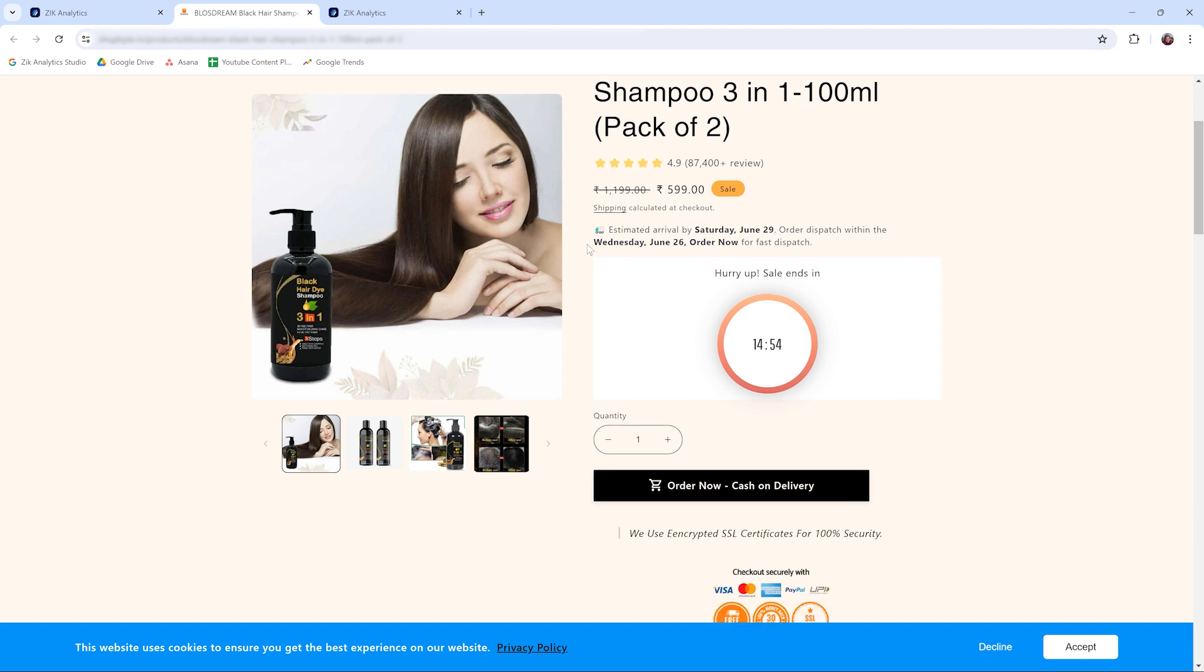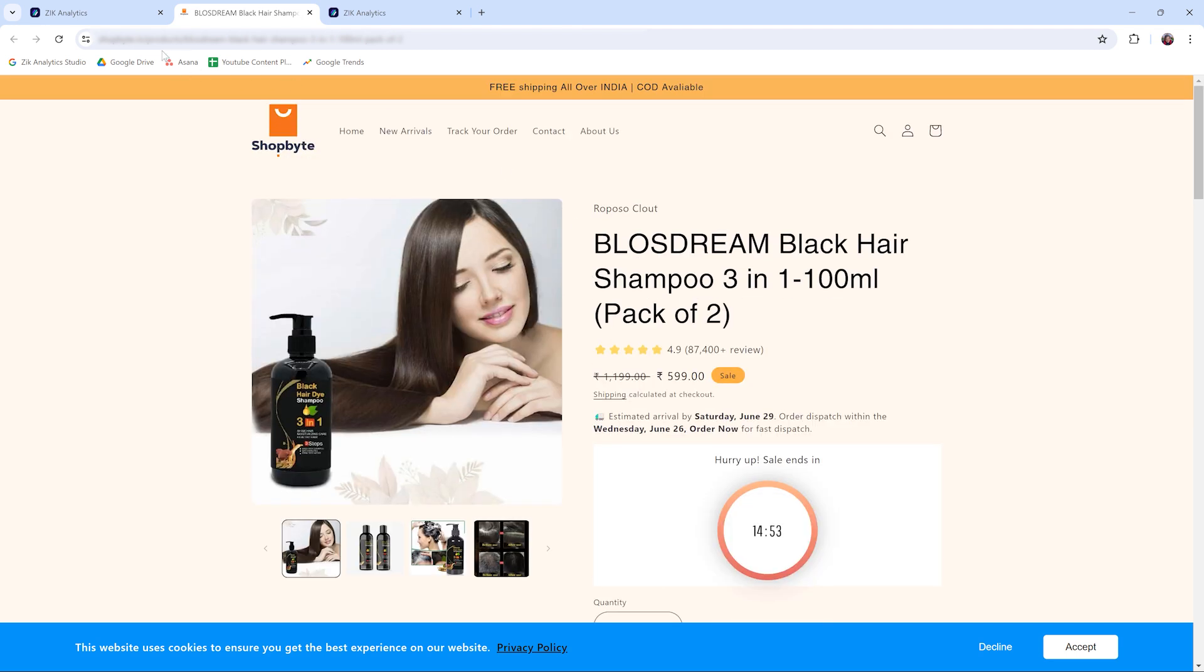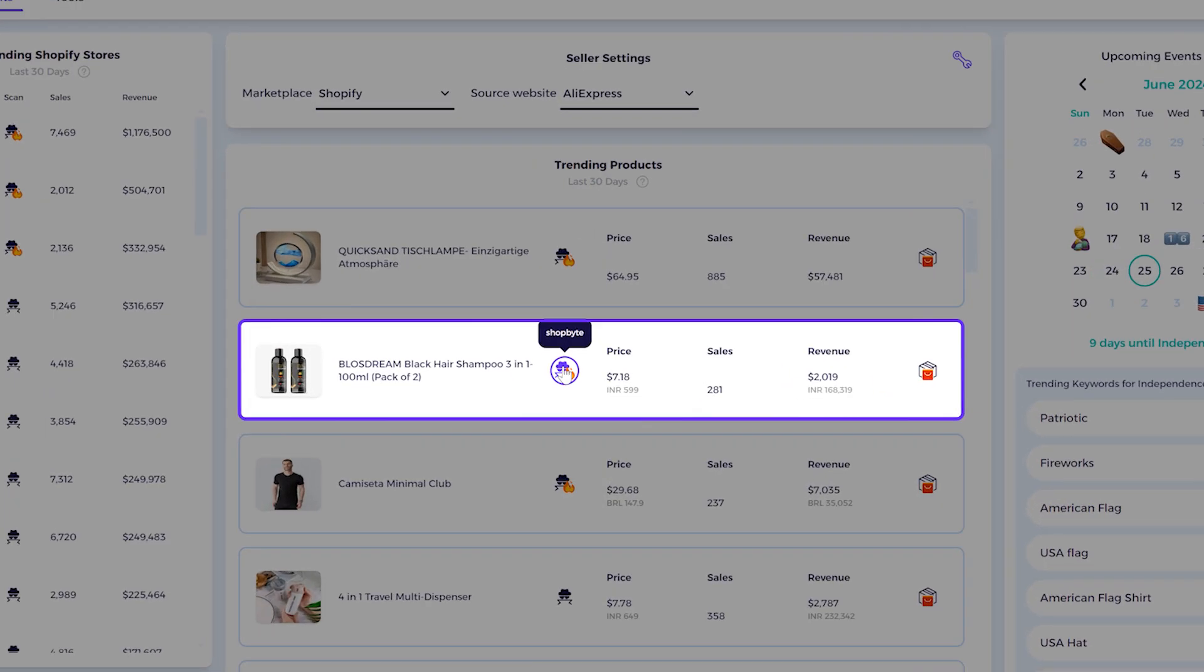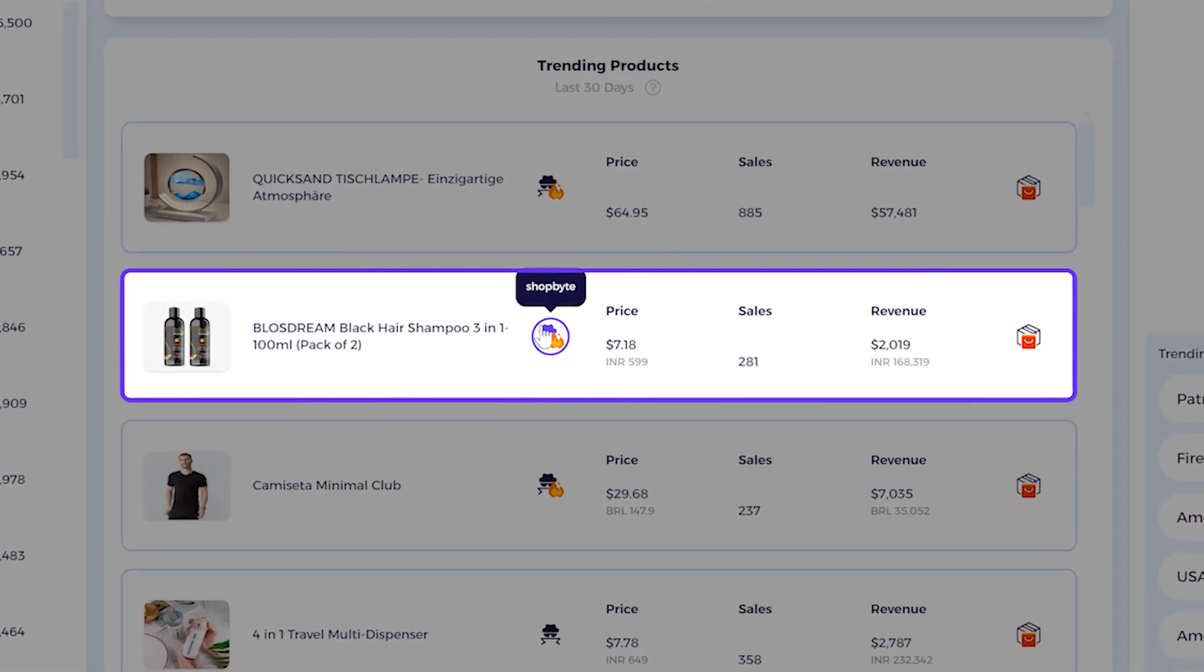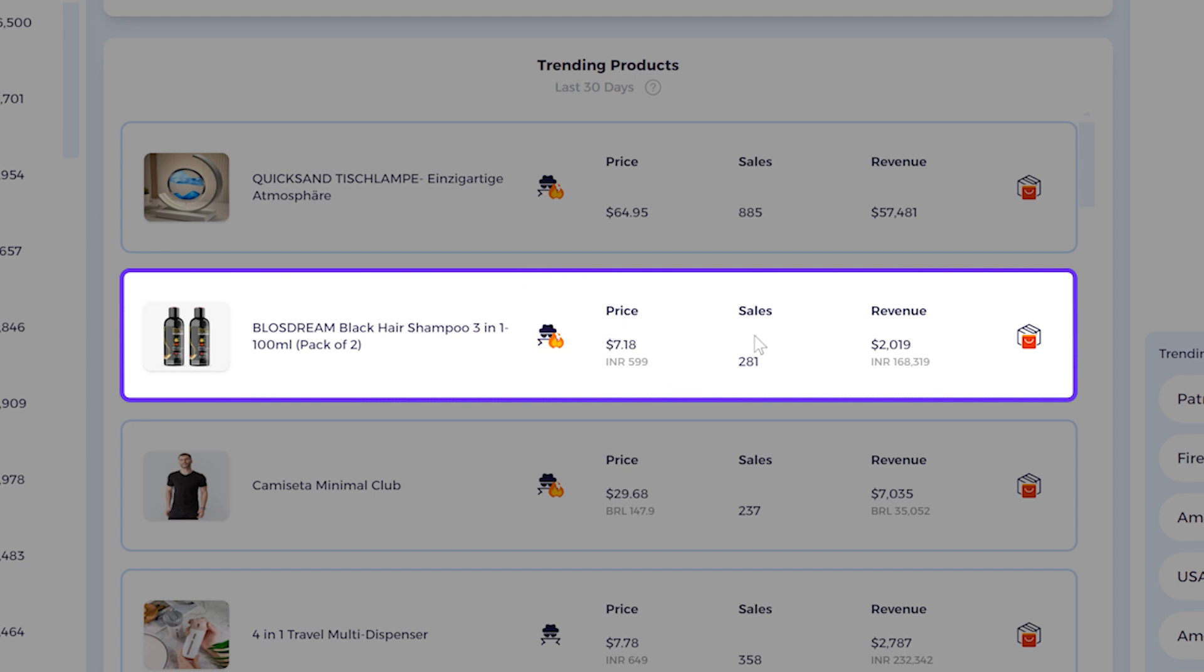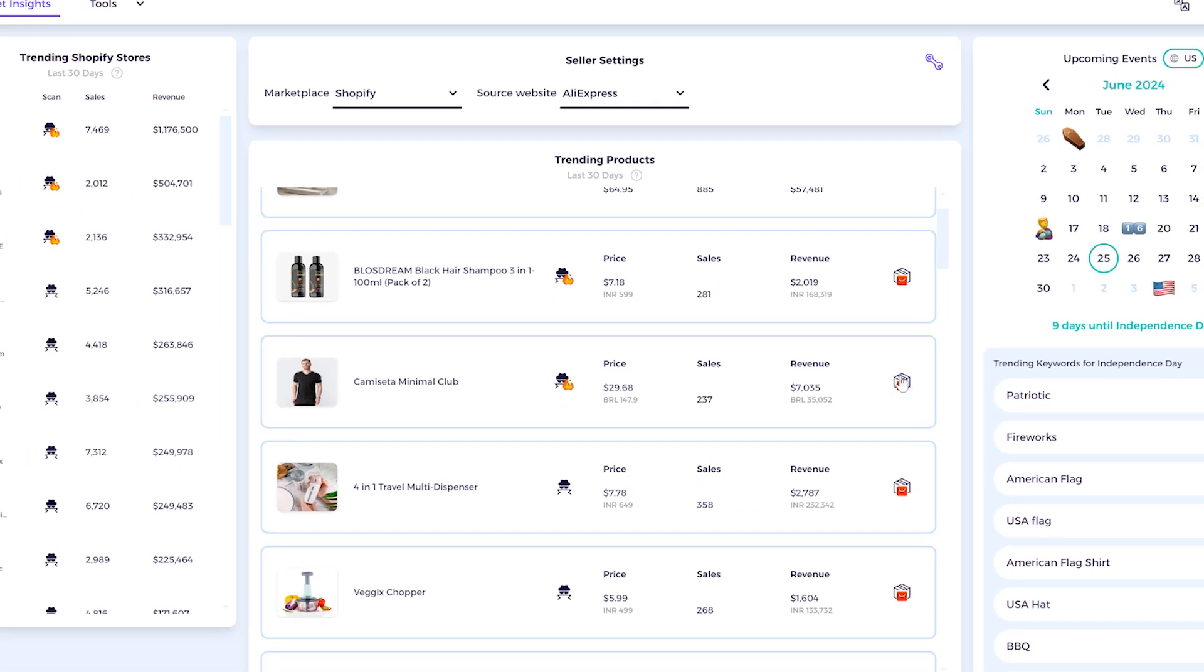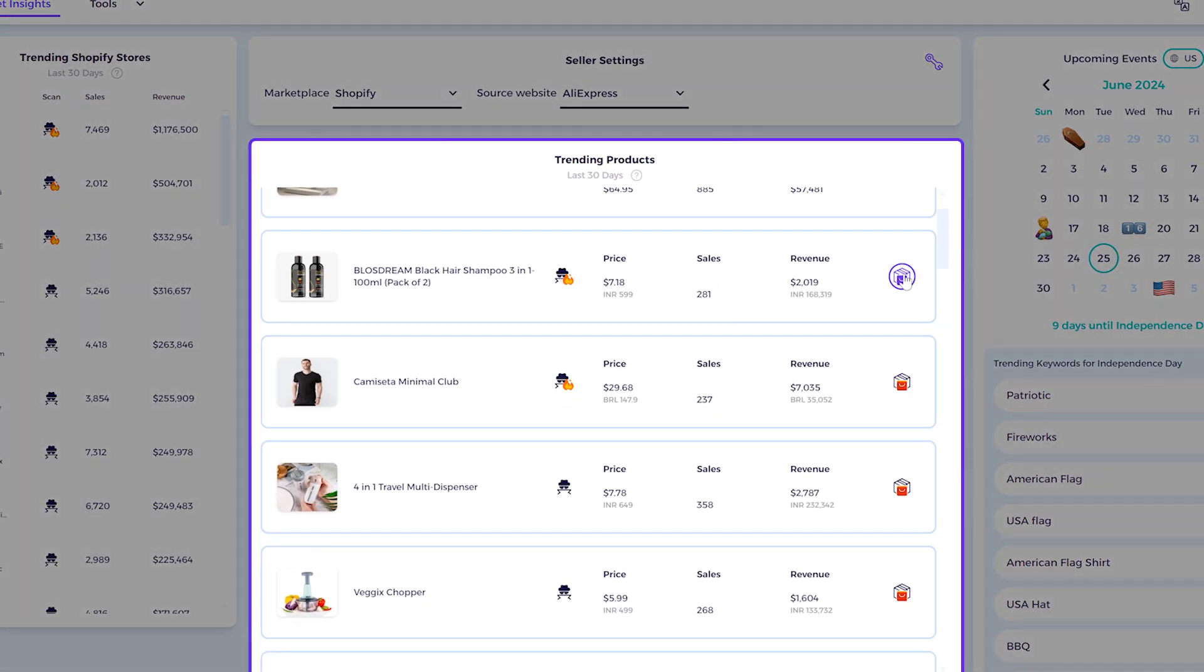Then you have again the detective icon here. It analyzes and takes the store to the sales tracker tool. Here you can see the sales, the price of this product, and the revenue from the last 30 days. Then you have the item finder, the letter icon of the supplier. This will find this exact or similar product on the supplier's page, in this case AliExpress.